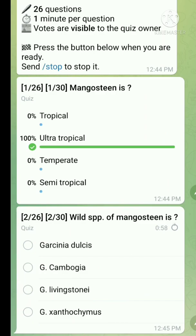Question number two: which species of mangosteen? The right answer is Garcinia dulcis.